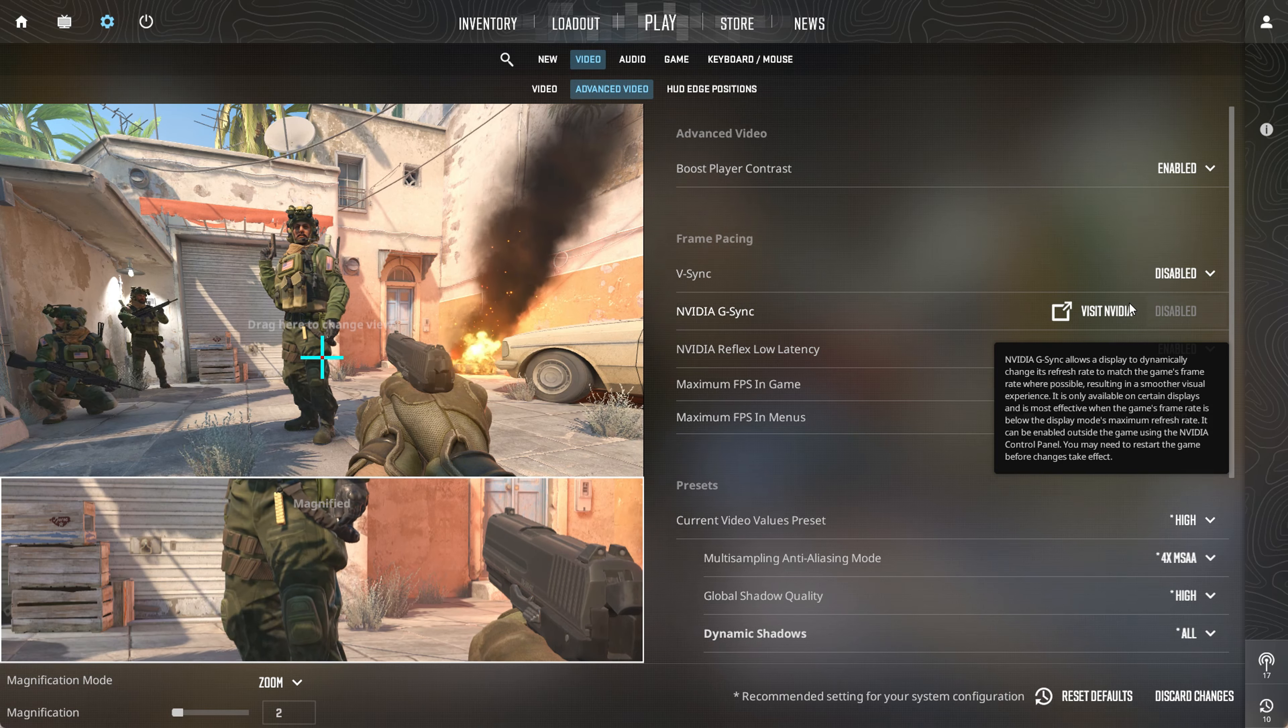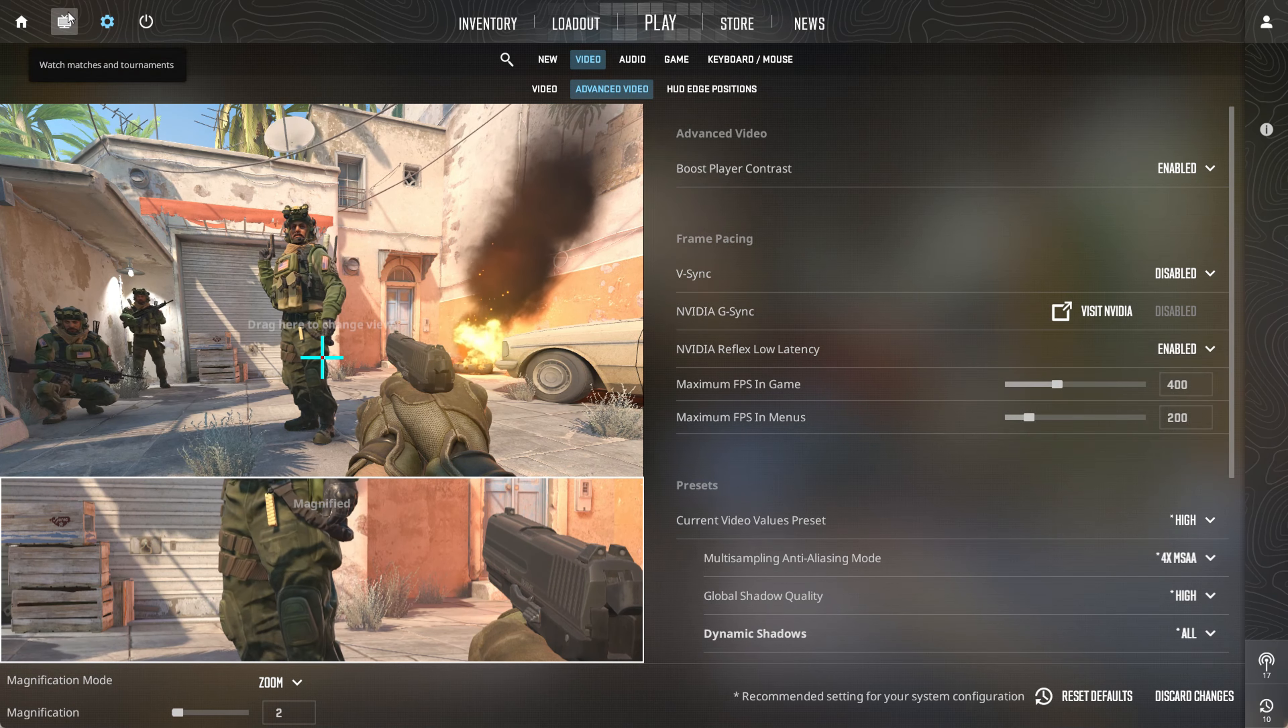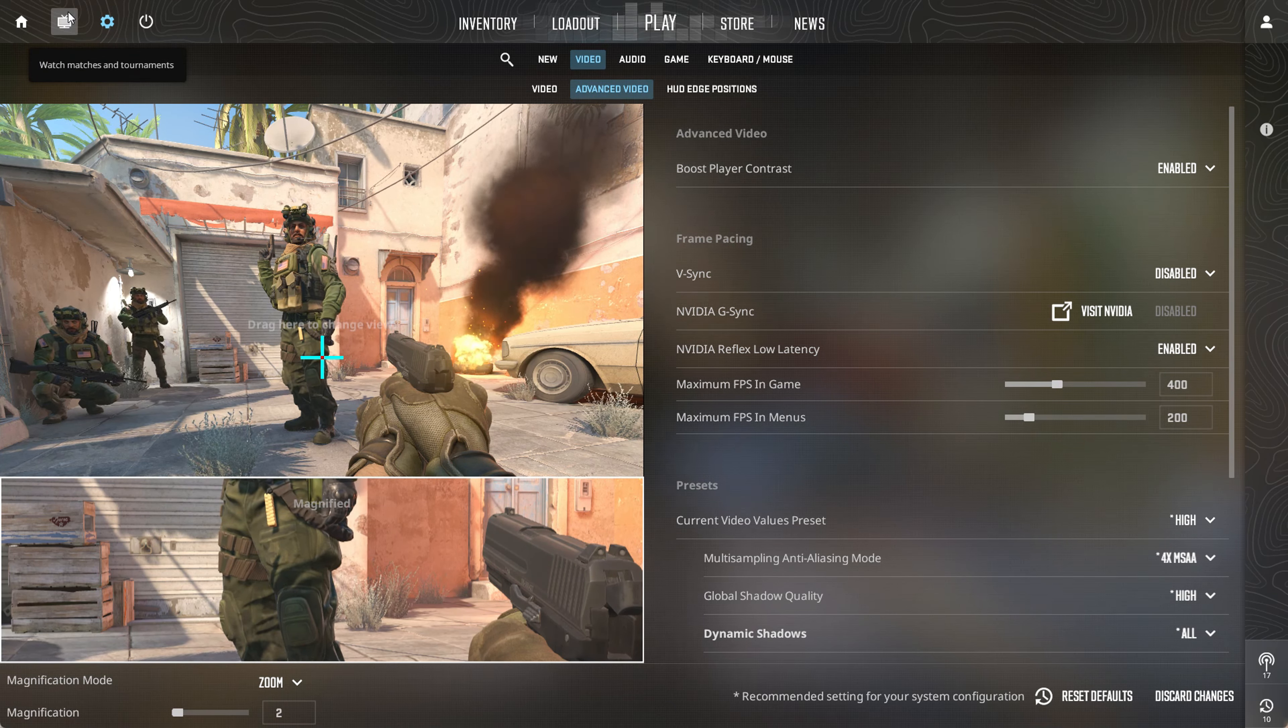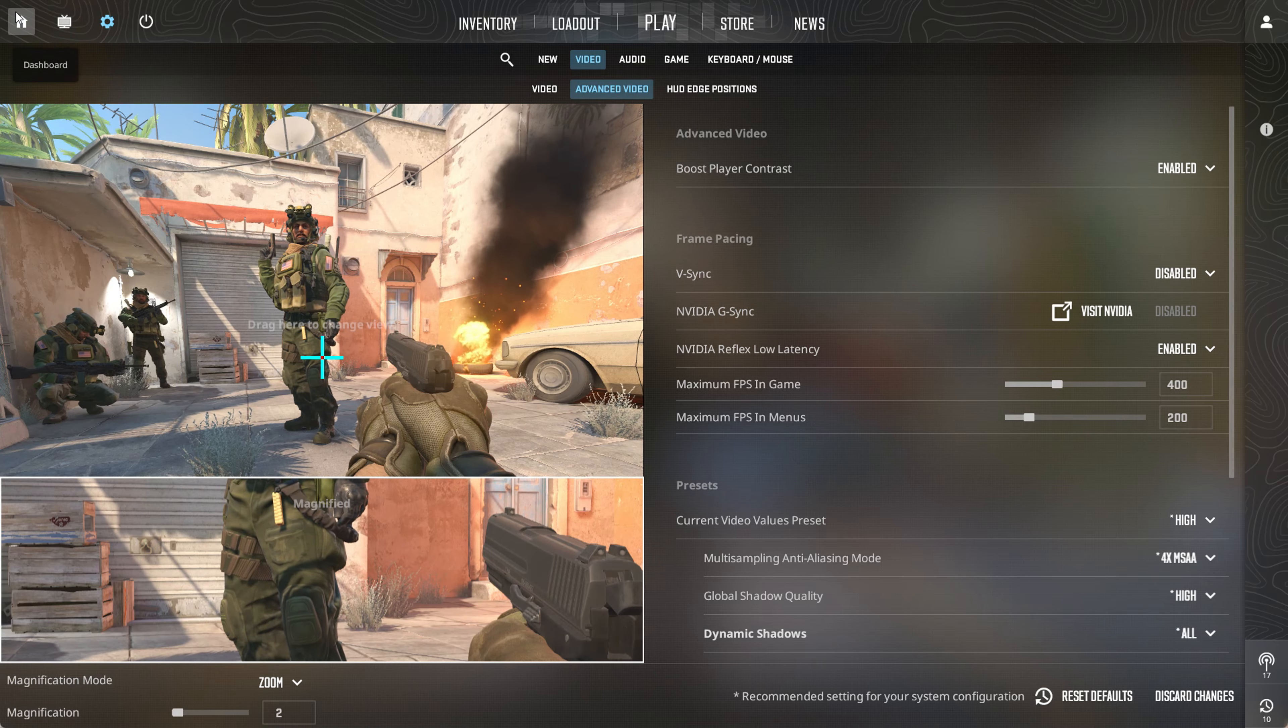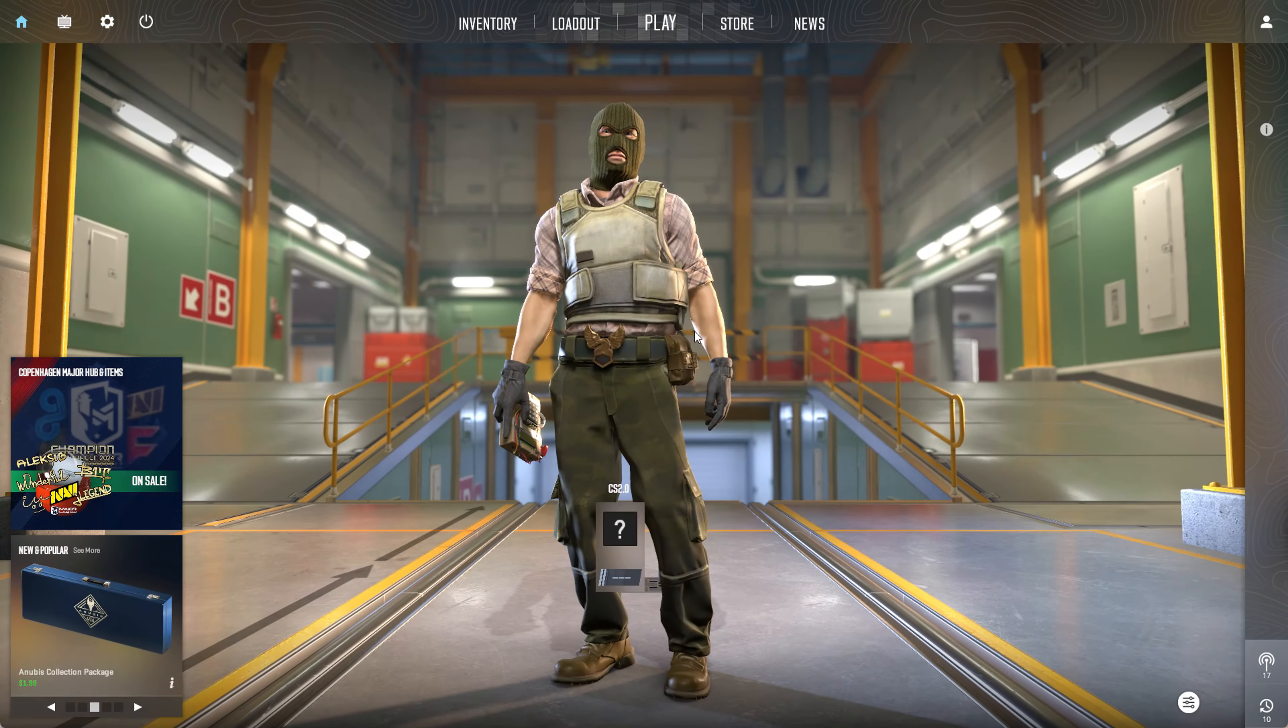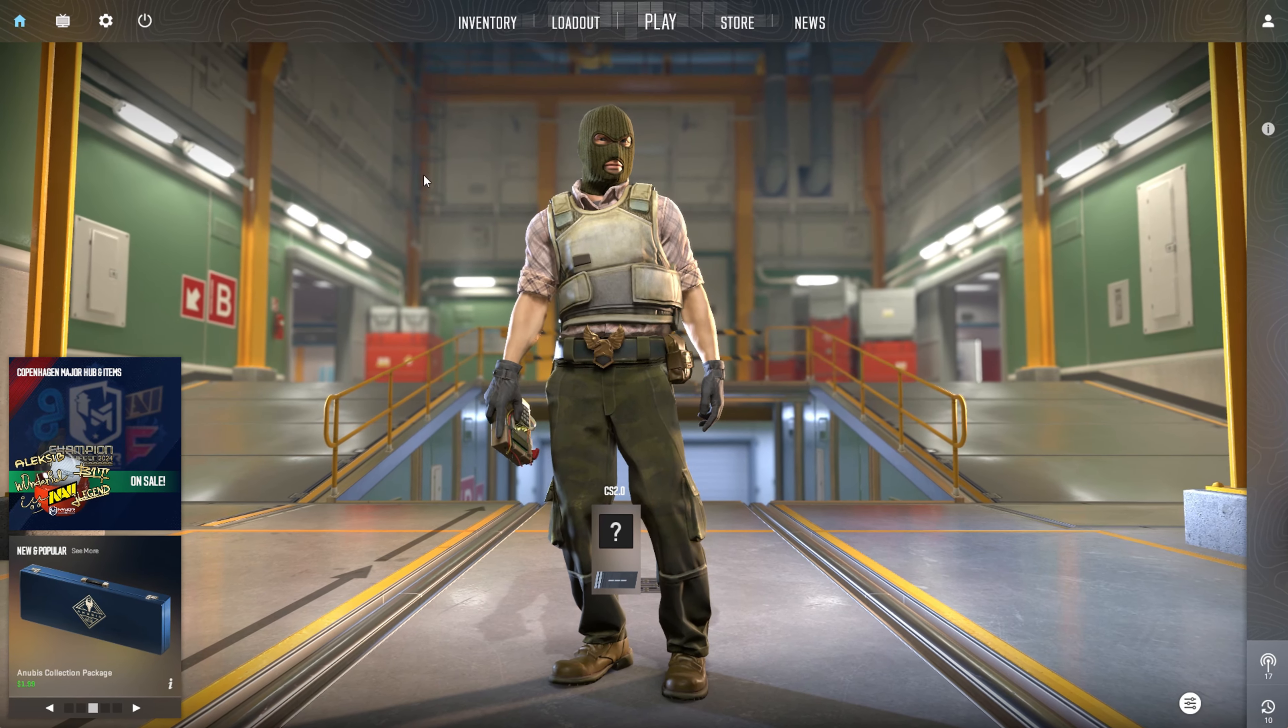So whether you're aiming to activate or deactivate v-sync in Counter-Strike 2, you're all set. If you found this video helpful, then subscribe to our channel and don't forget to drop a like. And if you have any kind of questions, then please ask them in the comment section below.